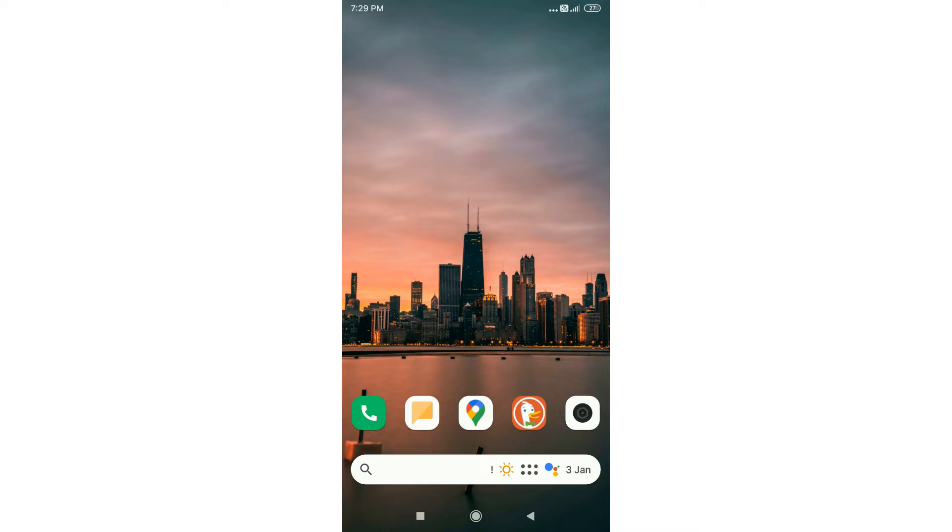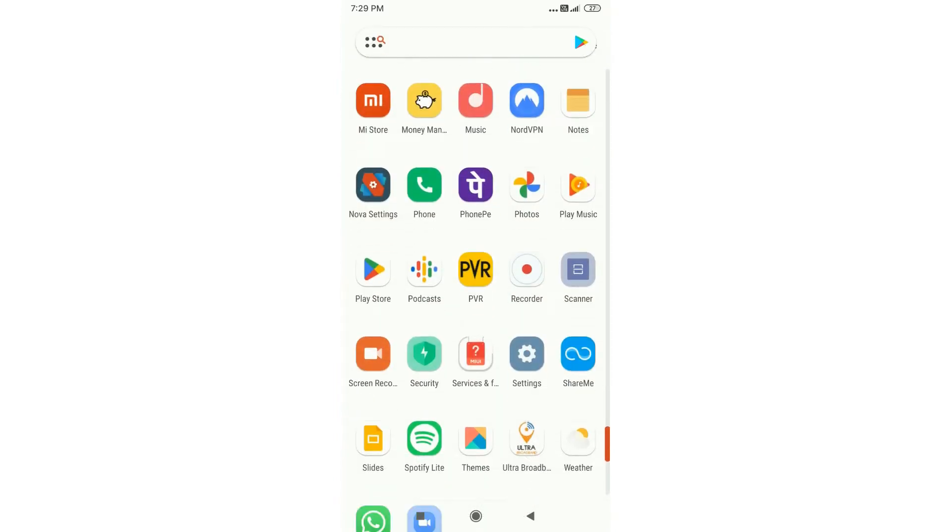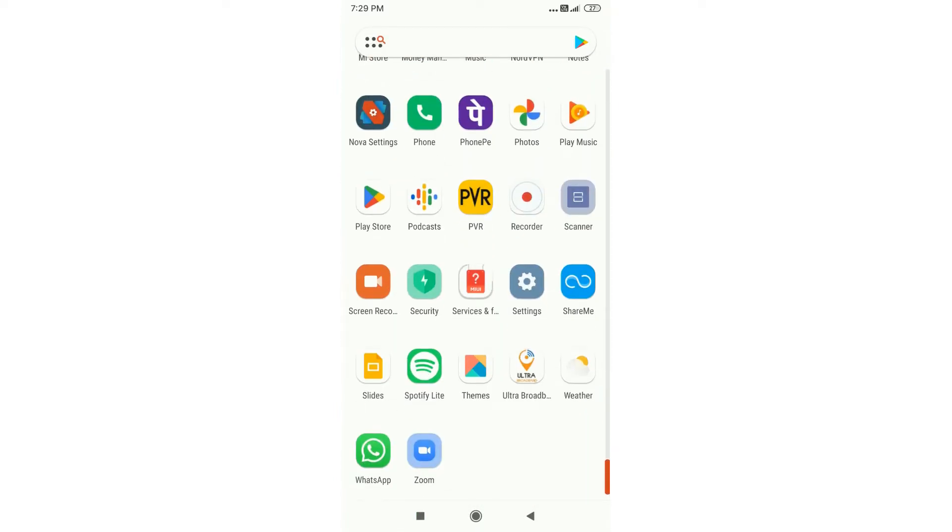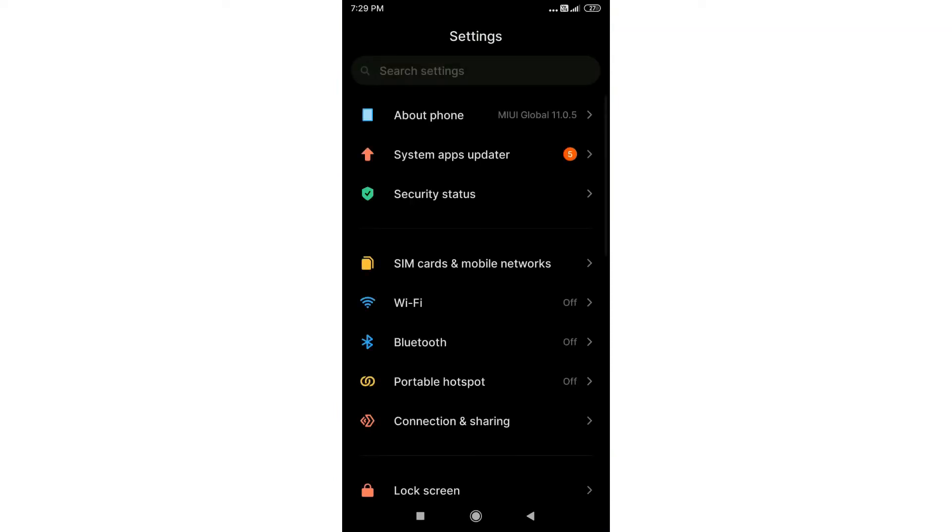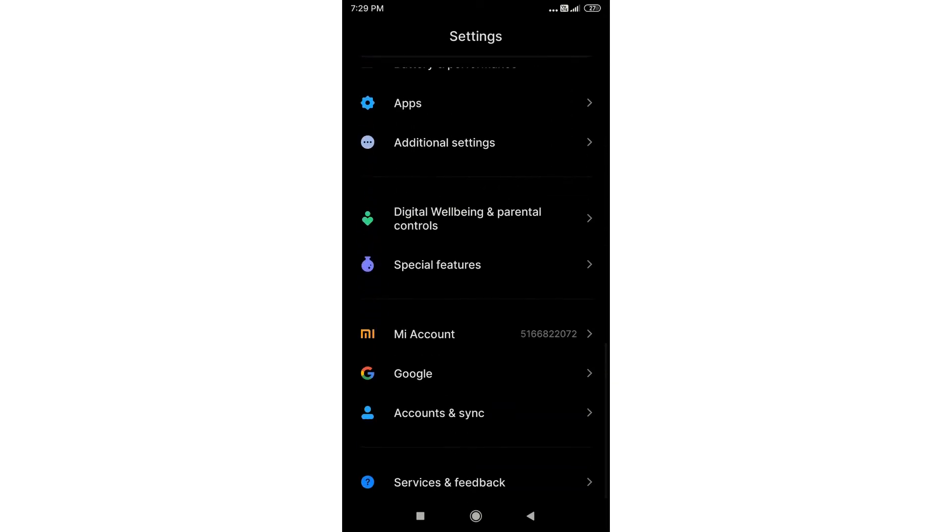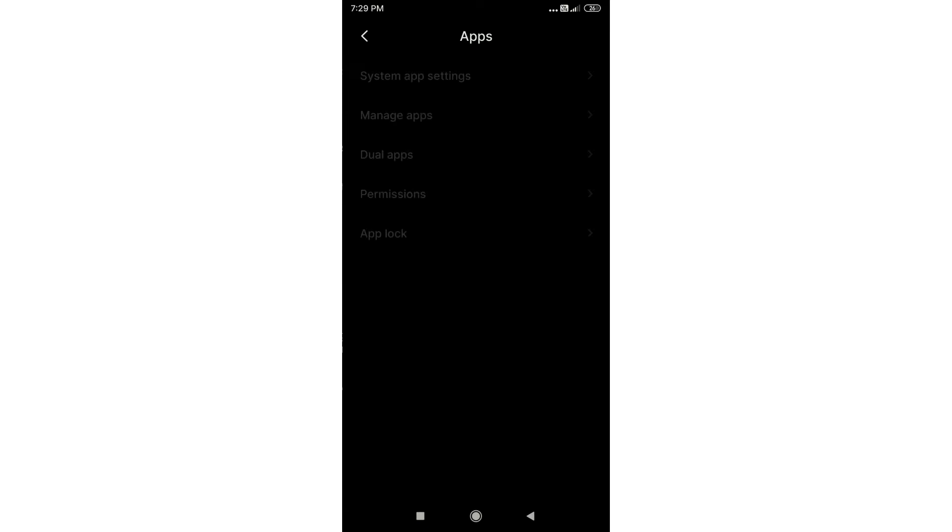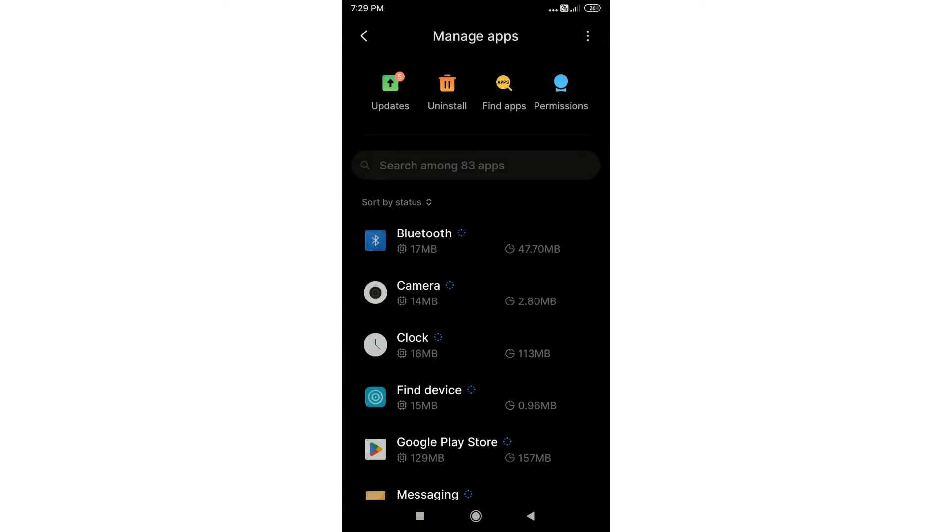The first thing that you need to do is go to the settings. Then you need to find a section called apps or applications. Then go to the manage apps.